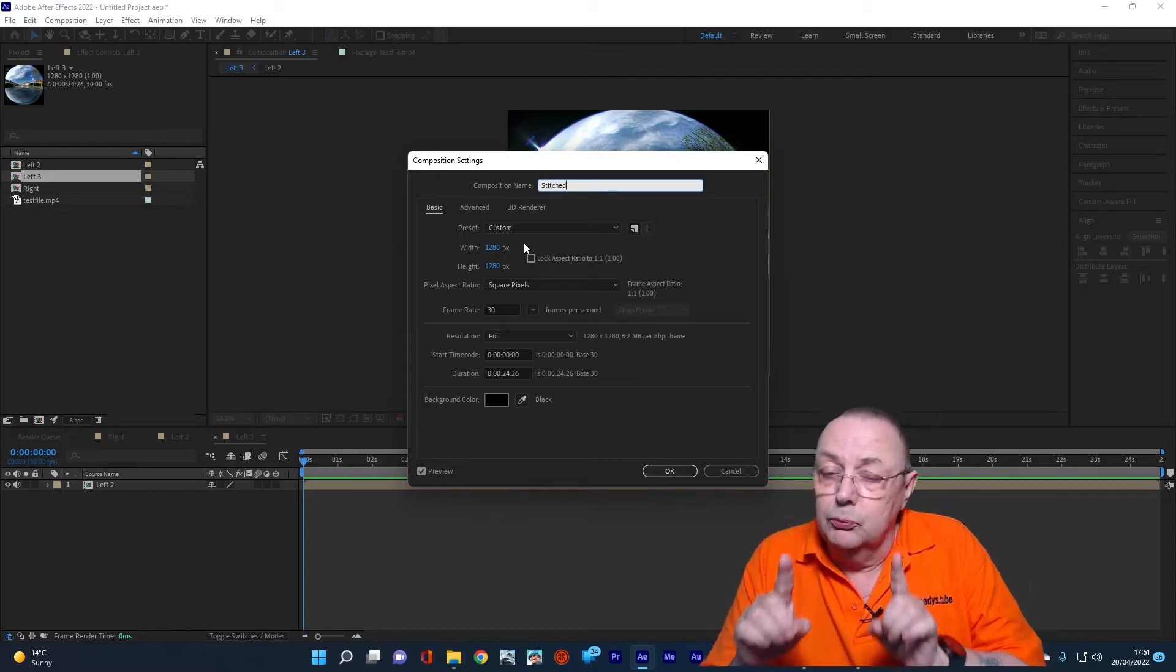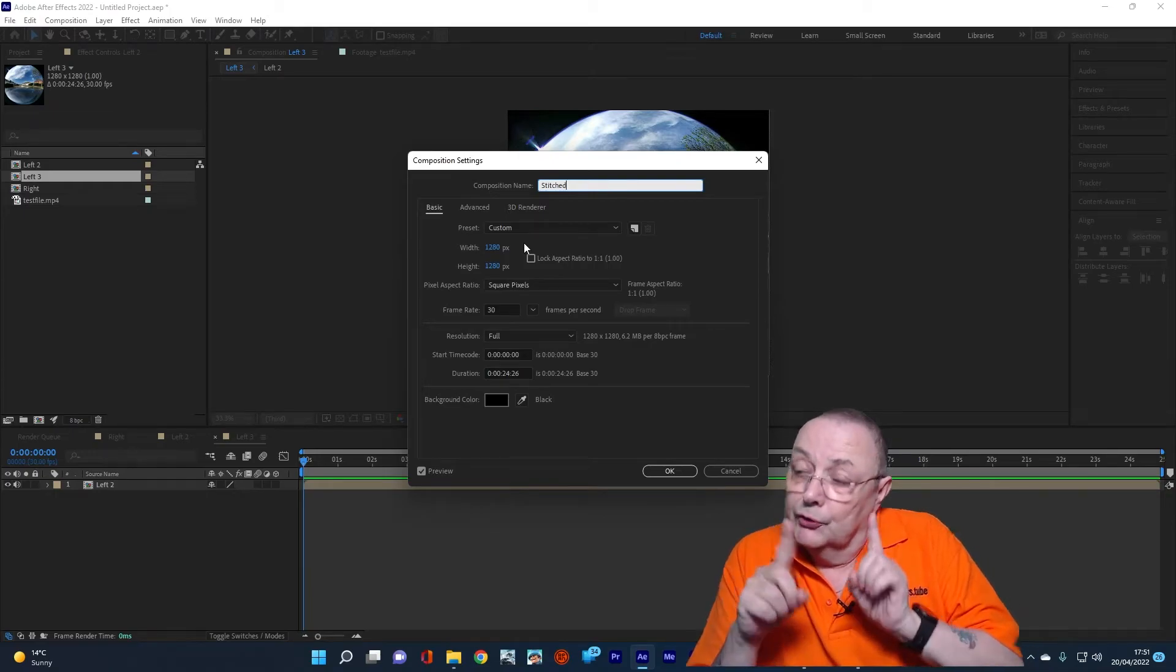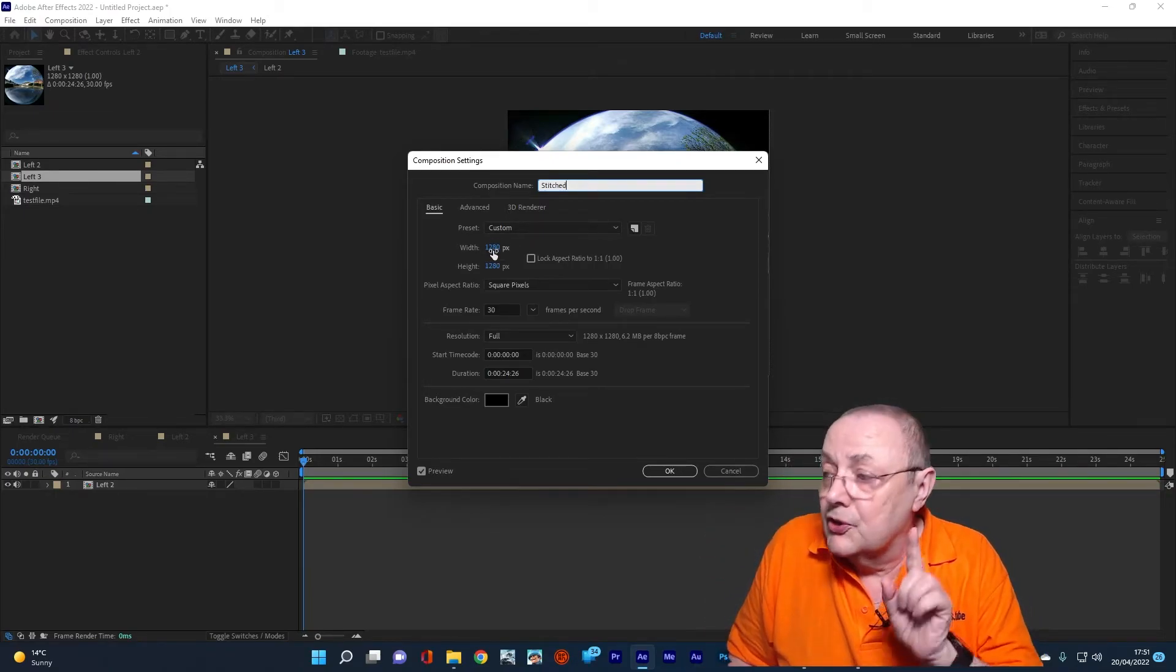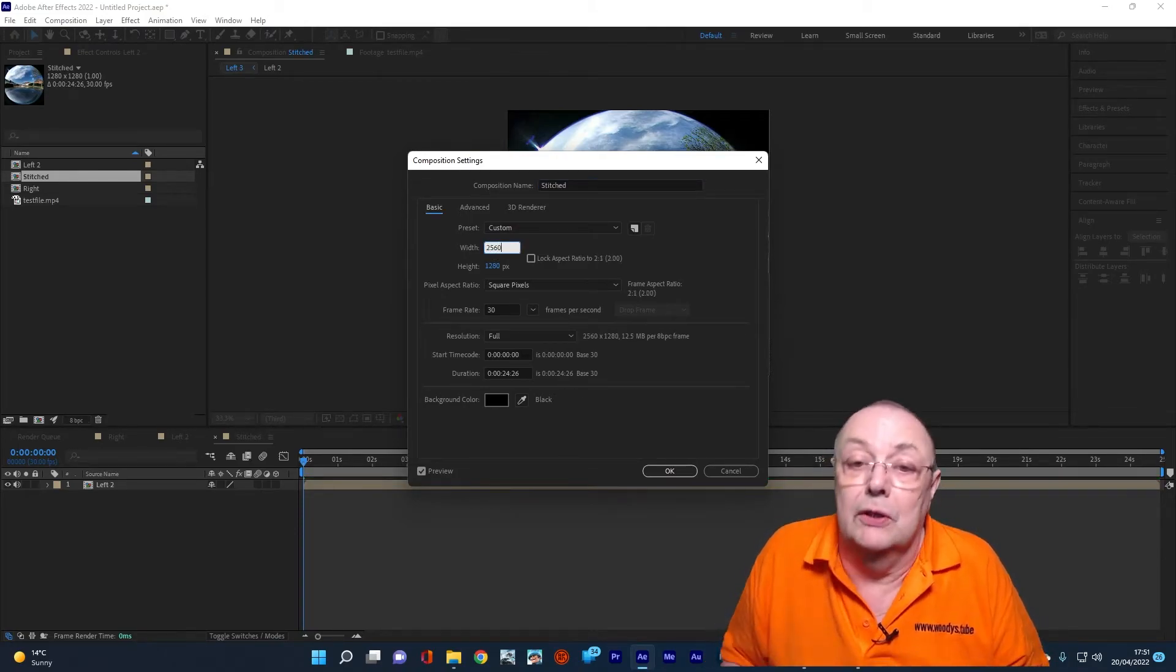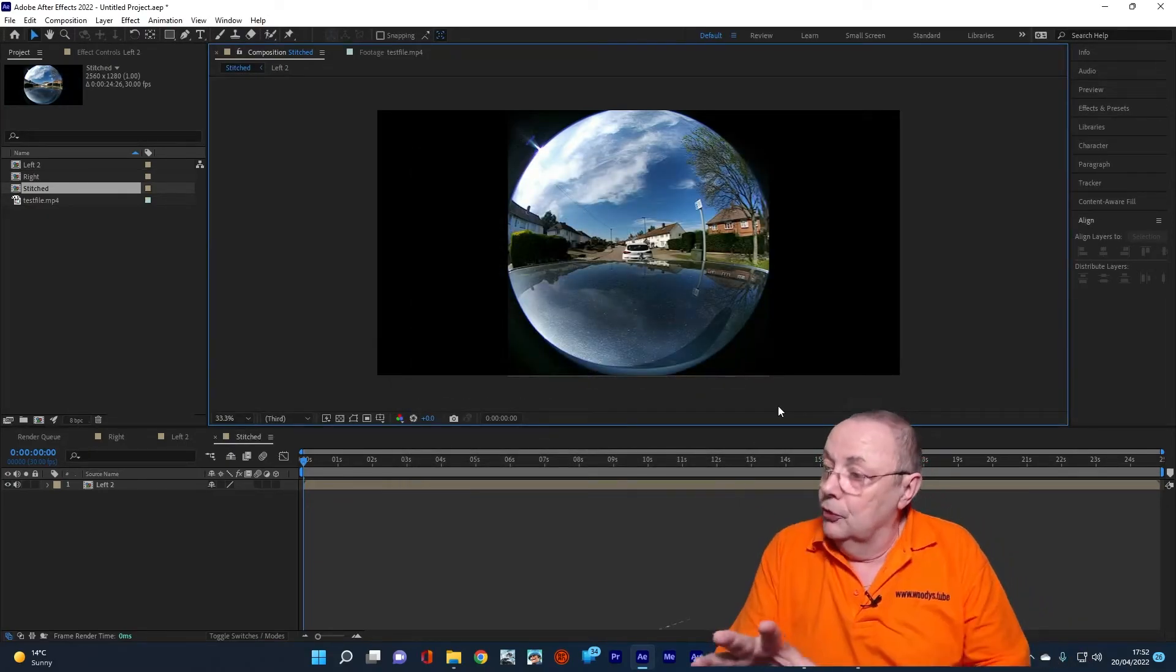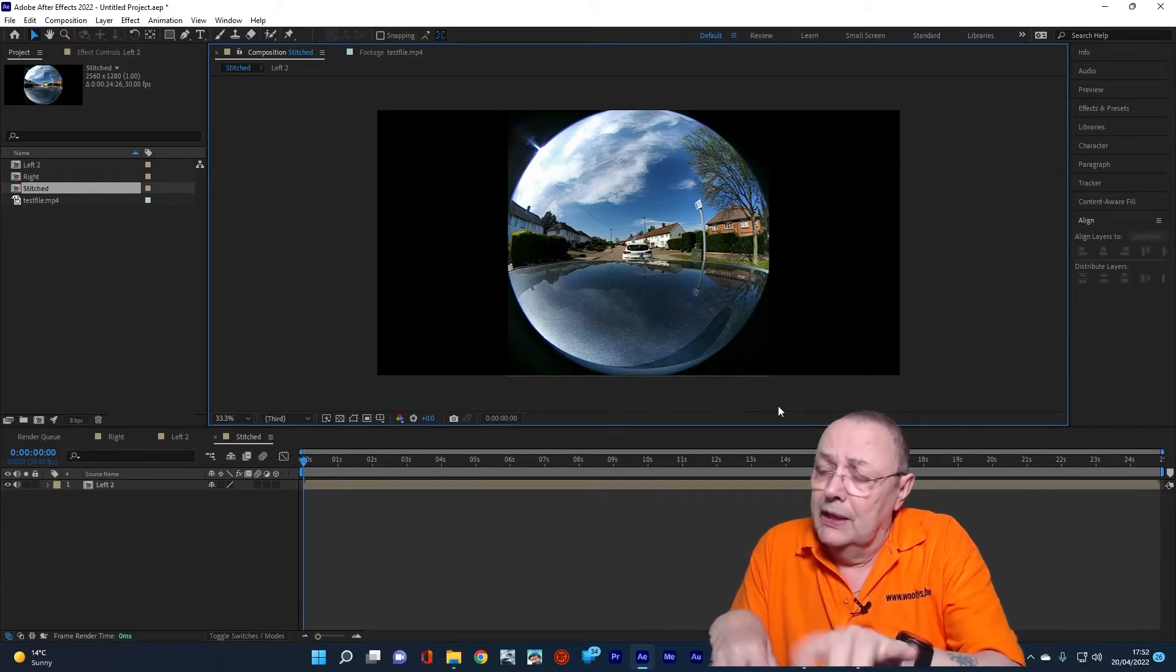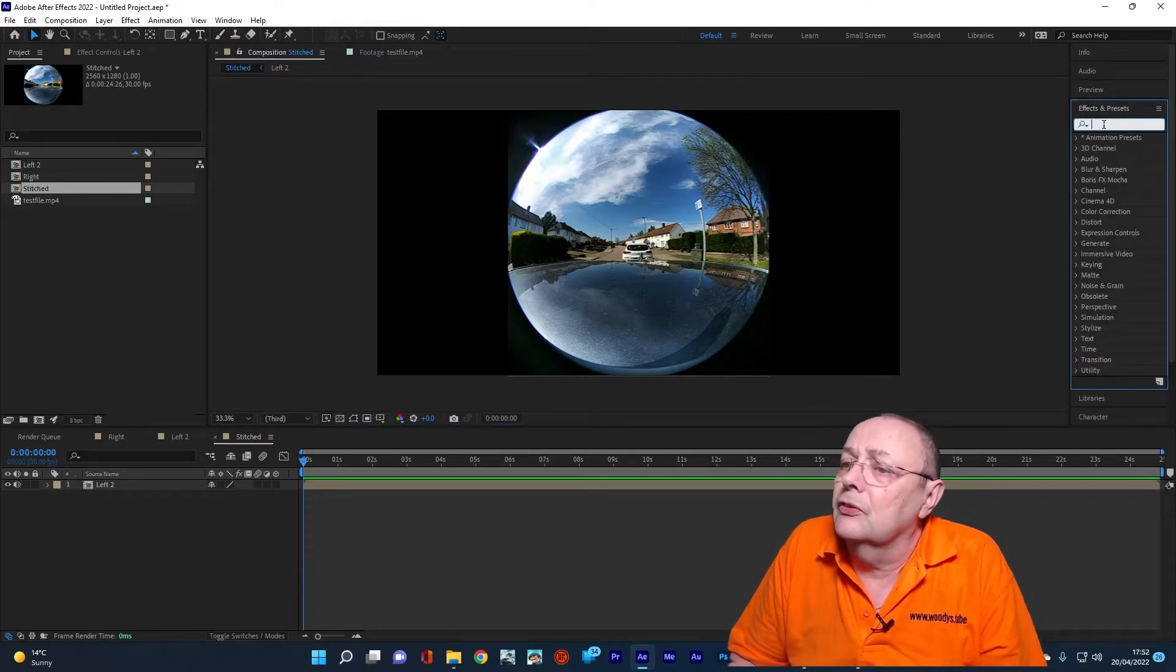Now, because we've separated the two and put them as a one-to-one ratio, for the final composition we've got to put them back as a two-to-one ratio. So what we need to do for this is change the width back to 2560. So if I change the width back to 2560, that gives us back, as you can see there, our aspect ratio of 2.1. We're still spherical.